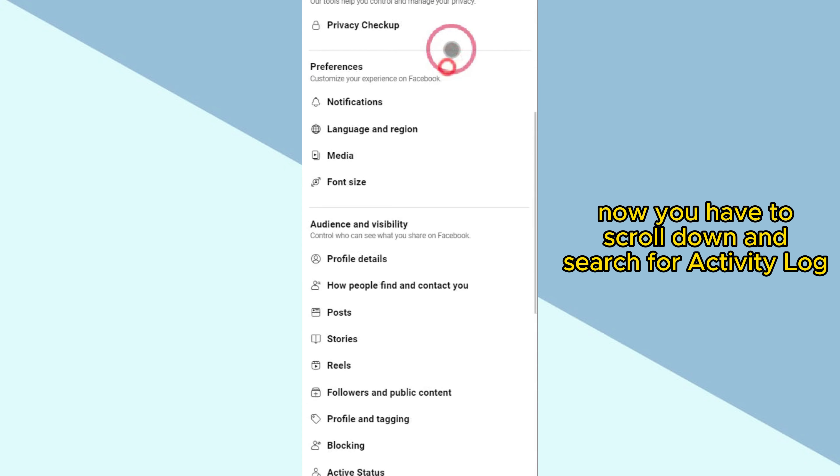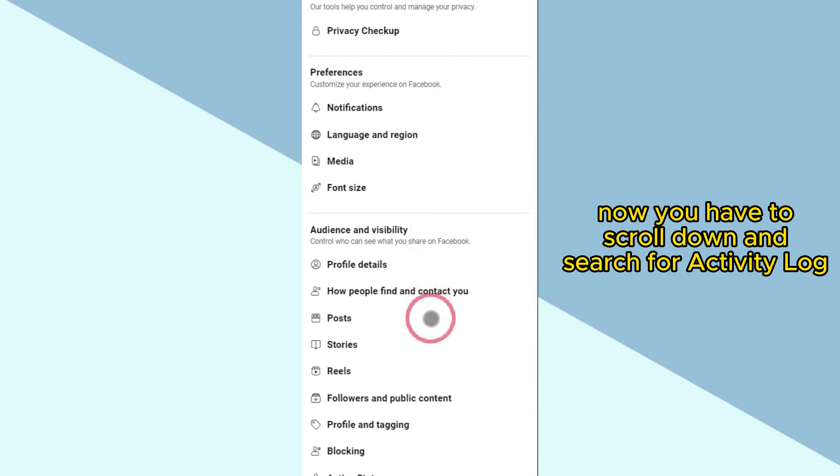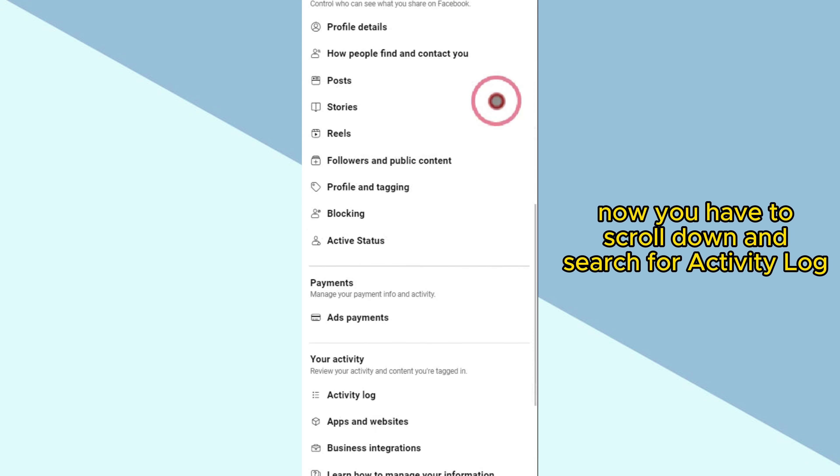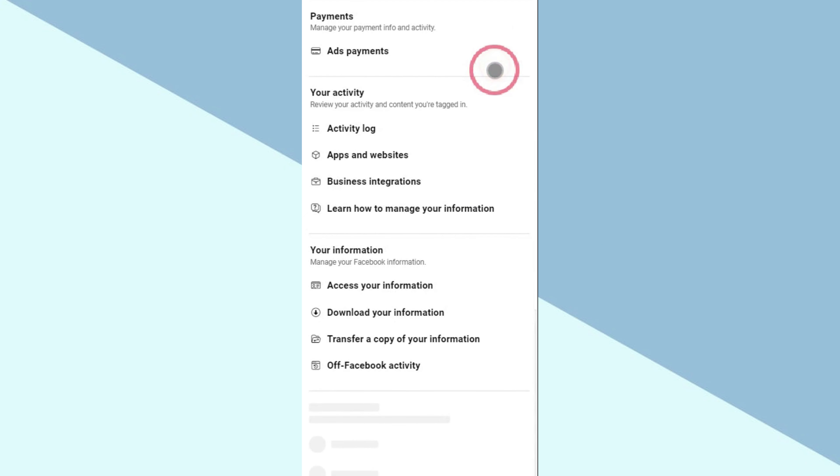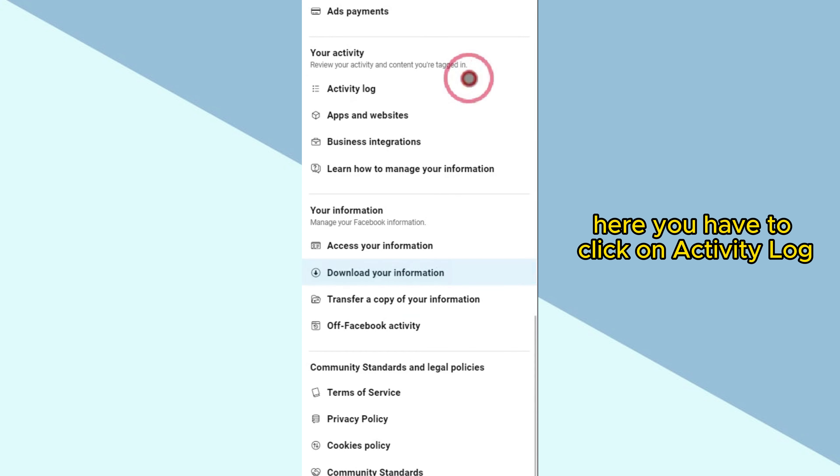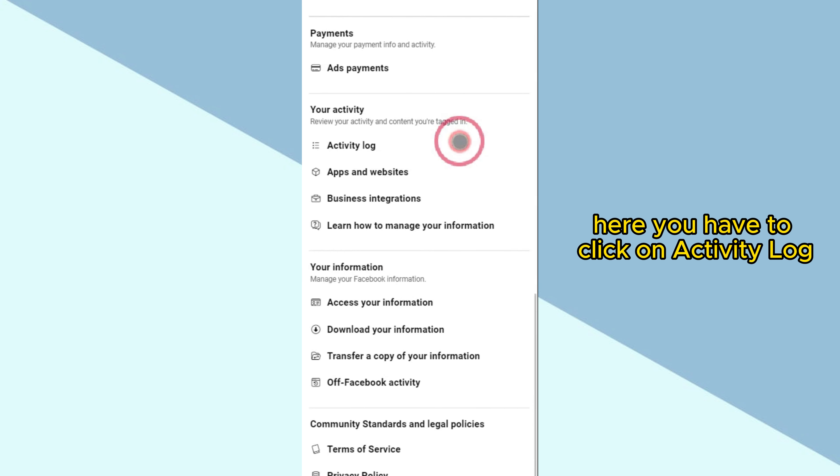Now you have to scroll down and search for Activity Log. Here you have to click on Activity Log.